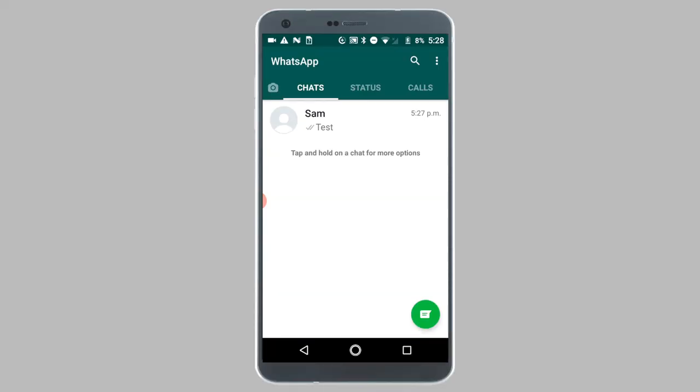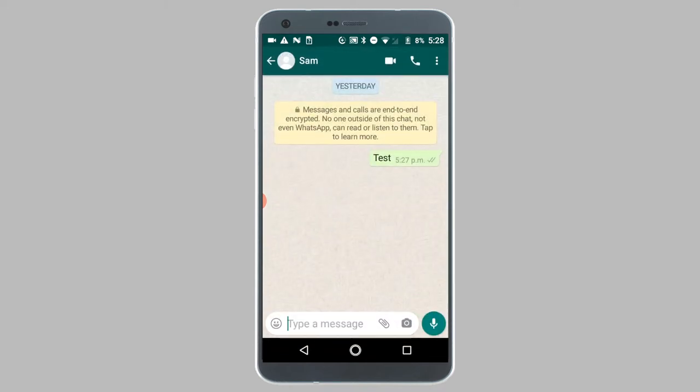So first open the WhatsApp application. I already have it open on my phone. Next on the chat screen, tap on the contact who you would like to block.